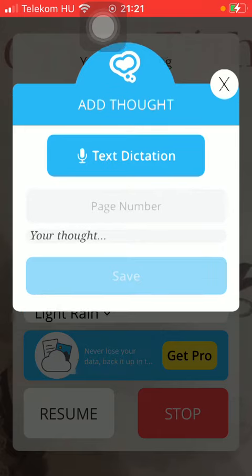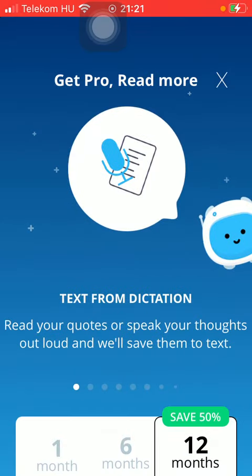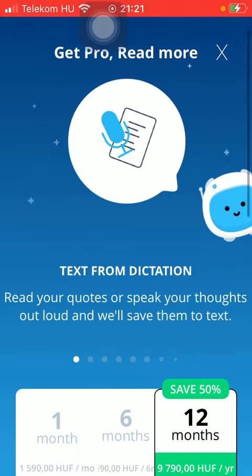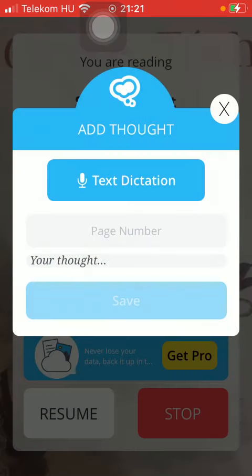Here you can select from two options. You can either tap on the text dictation function, meaning that you will be able to speak your thoughts out loud and the application will save them to text. But as you can see, it's only available to premium users of the application.